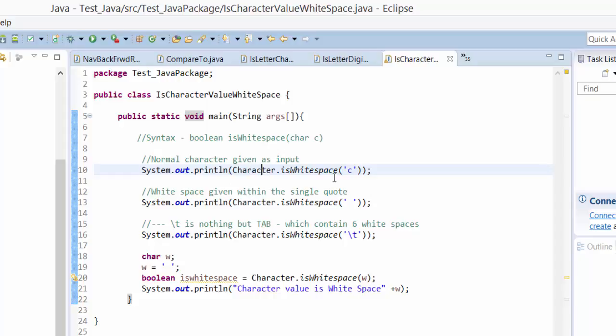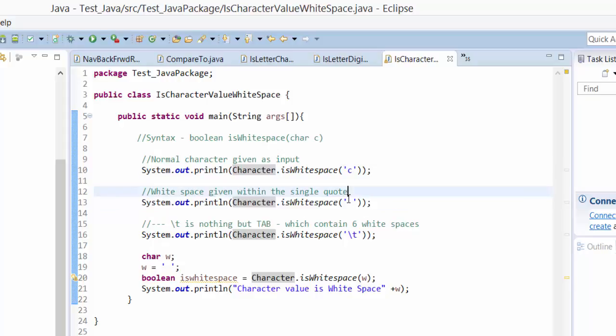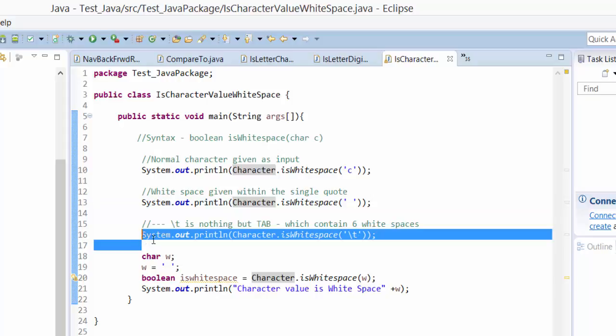Then System.out.println, and the statement I have written with white spaces. Within the single quotes I have given the spaces, so this value should return true. Here's another statement I have written.